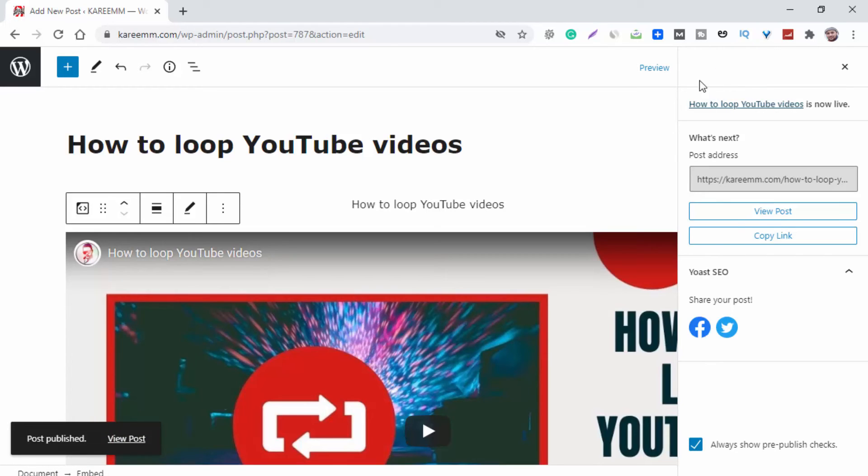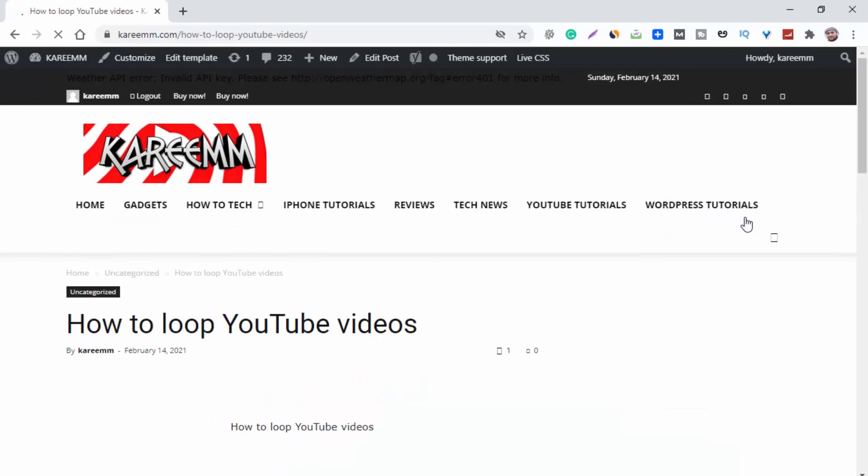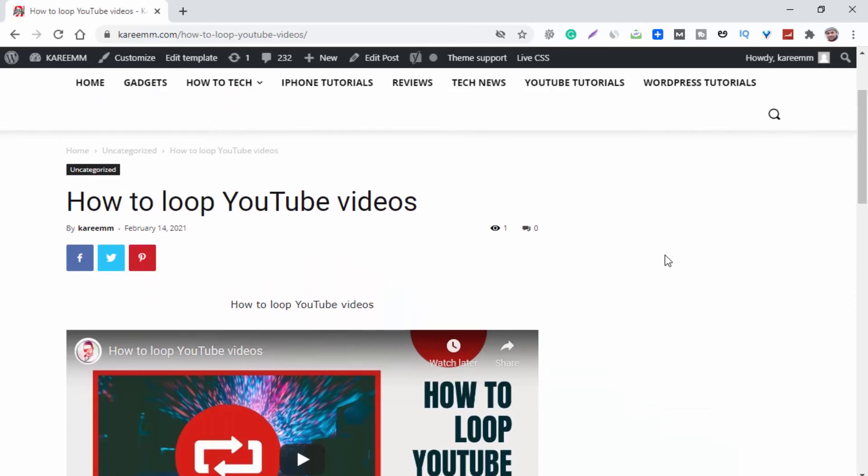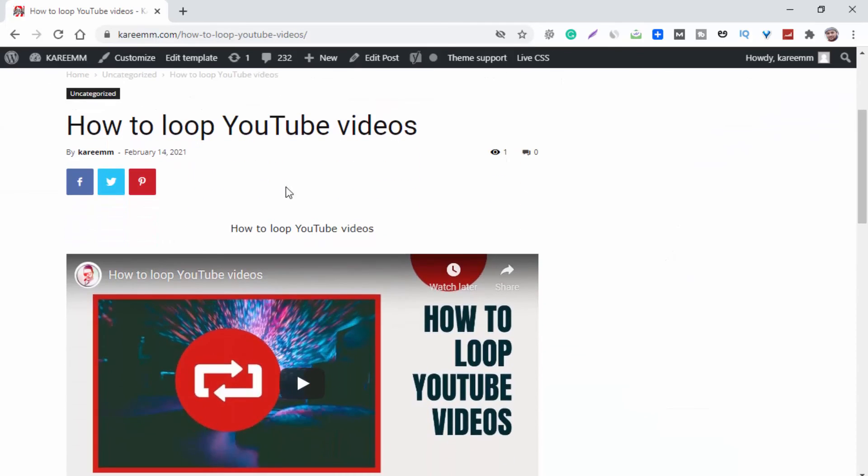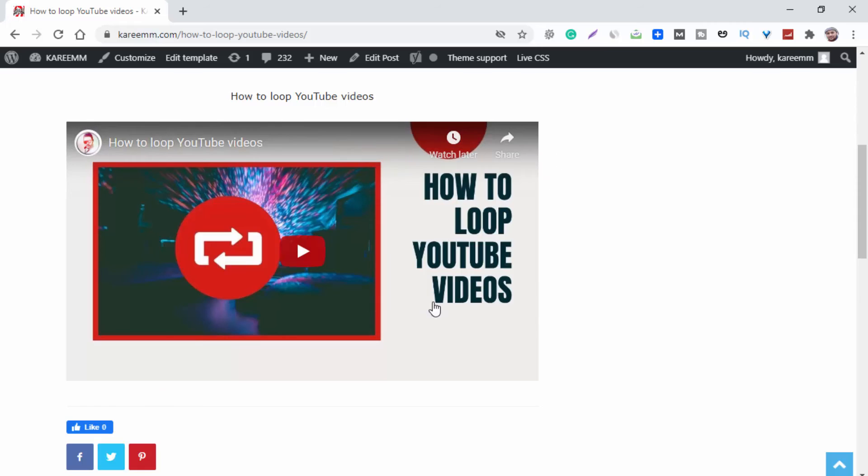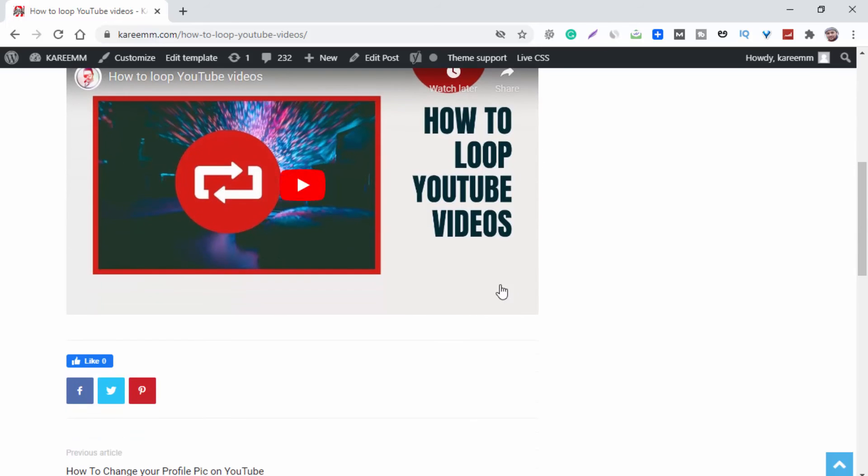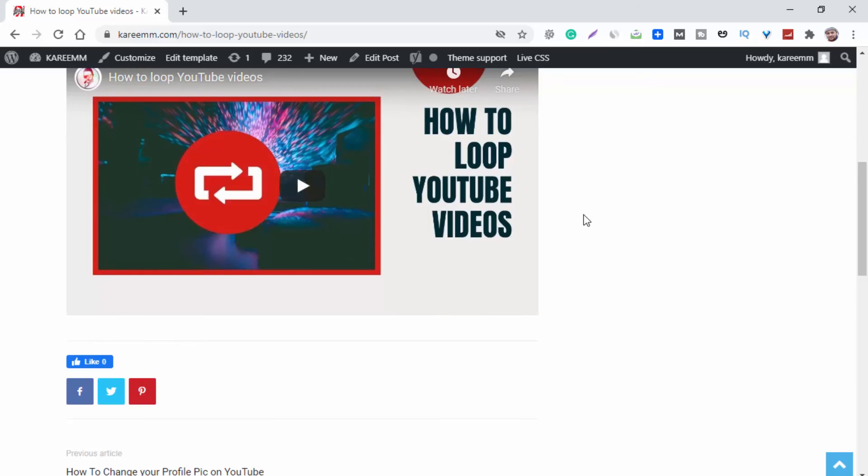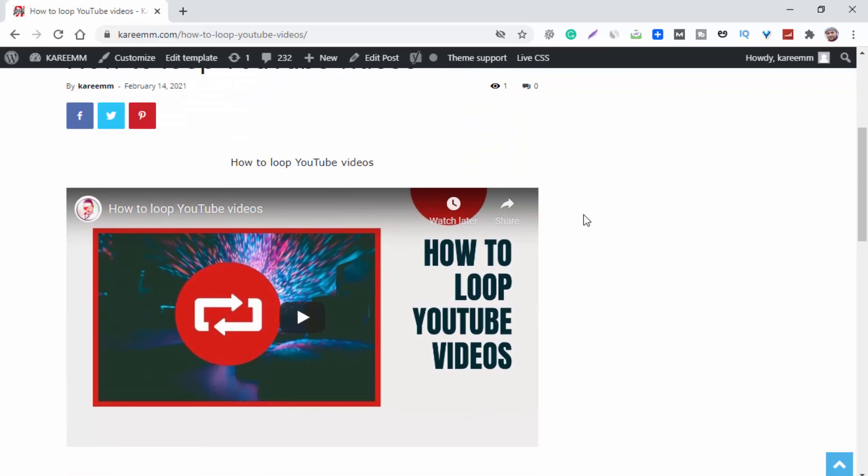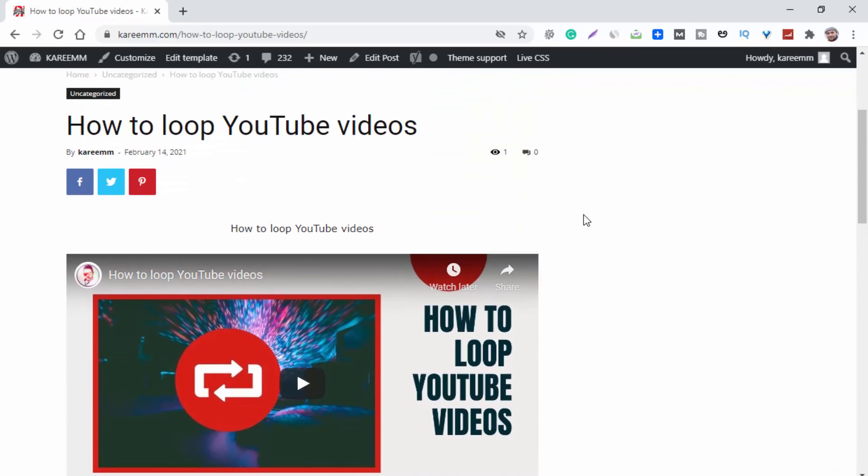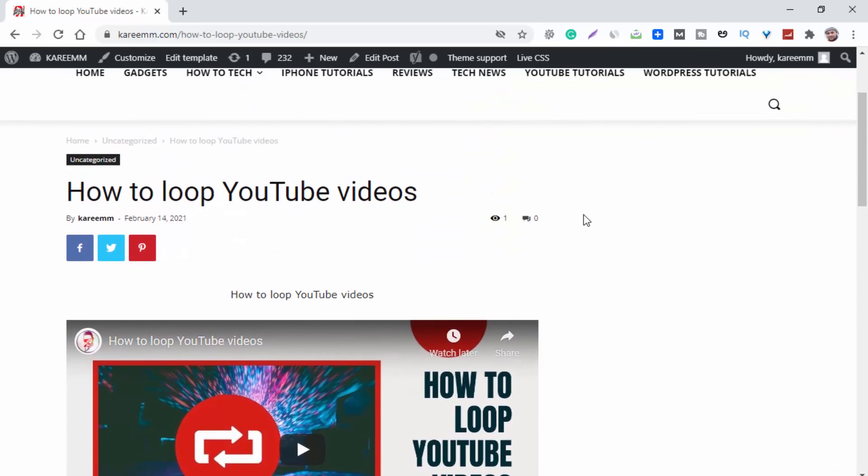Now click on View Post and here you can see the embedded video and title and the text. So this is how you can embed your YouTube video in WordPress. Thank you for watching.